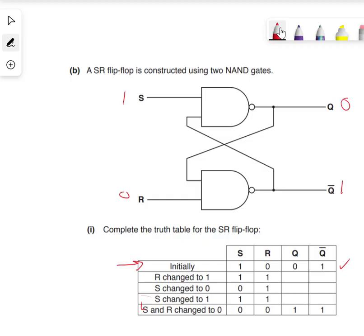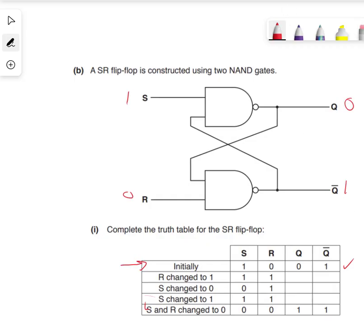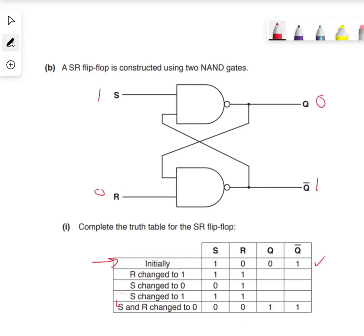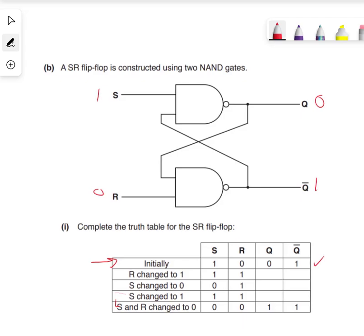R changes to 1. So we've made a change on R. Remember that - there's a change on R.